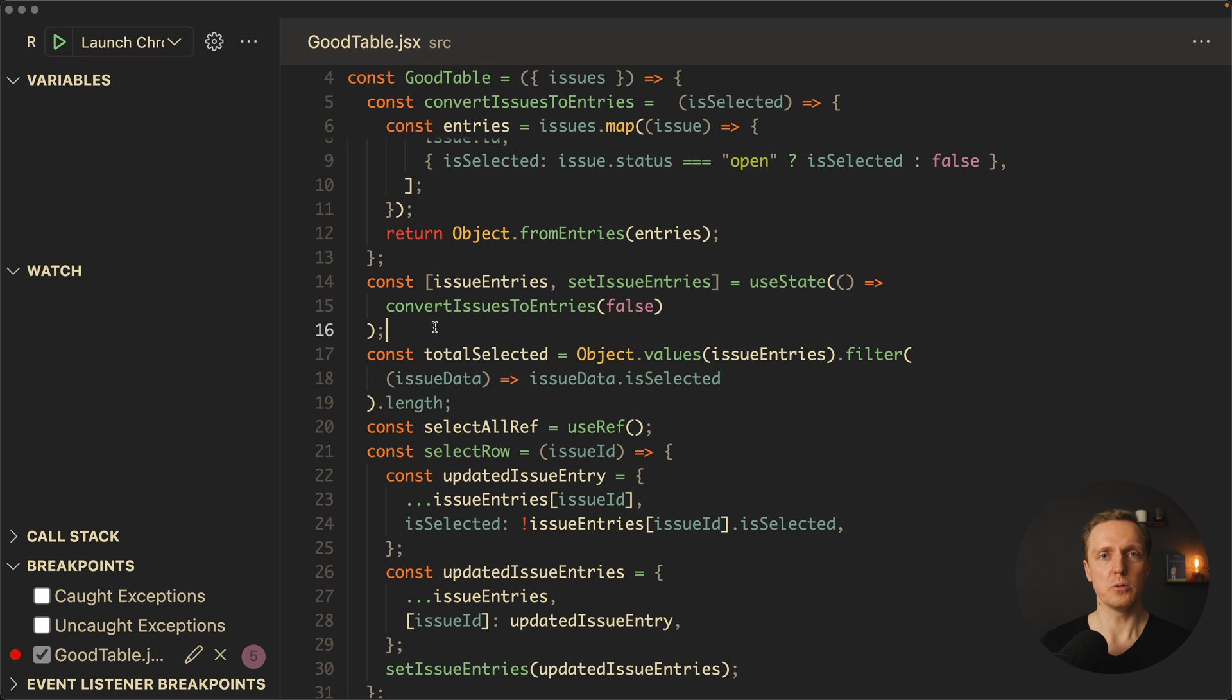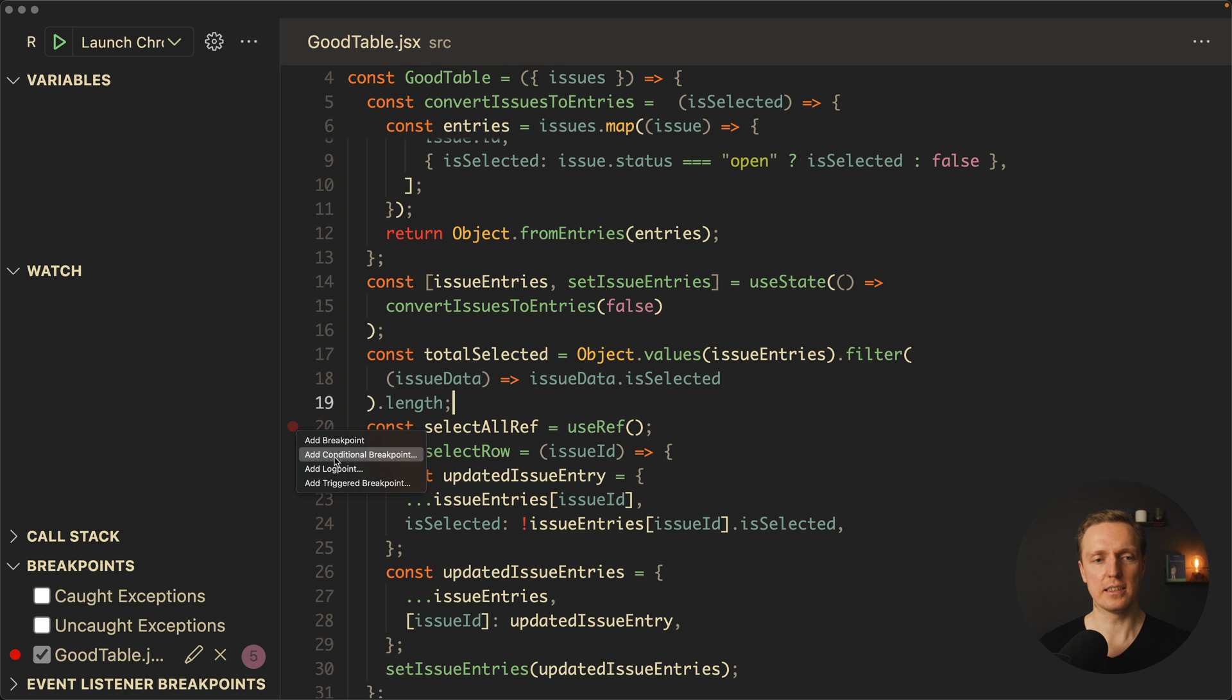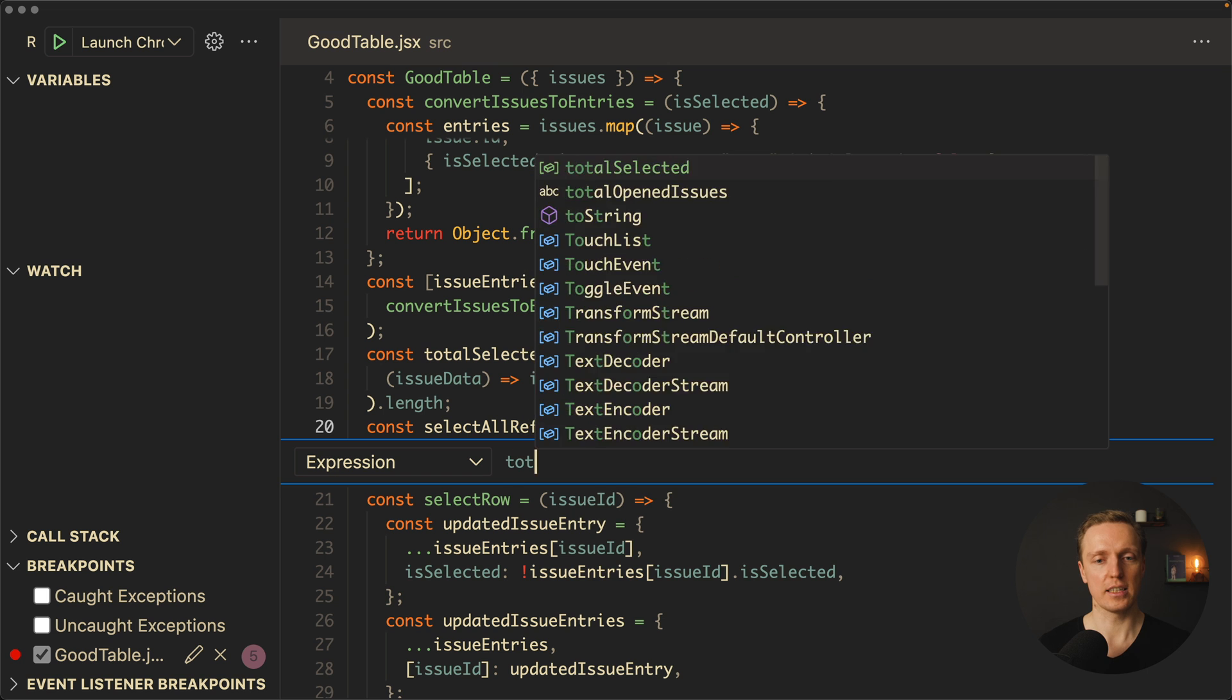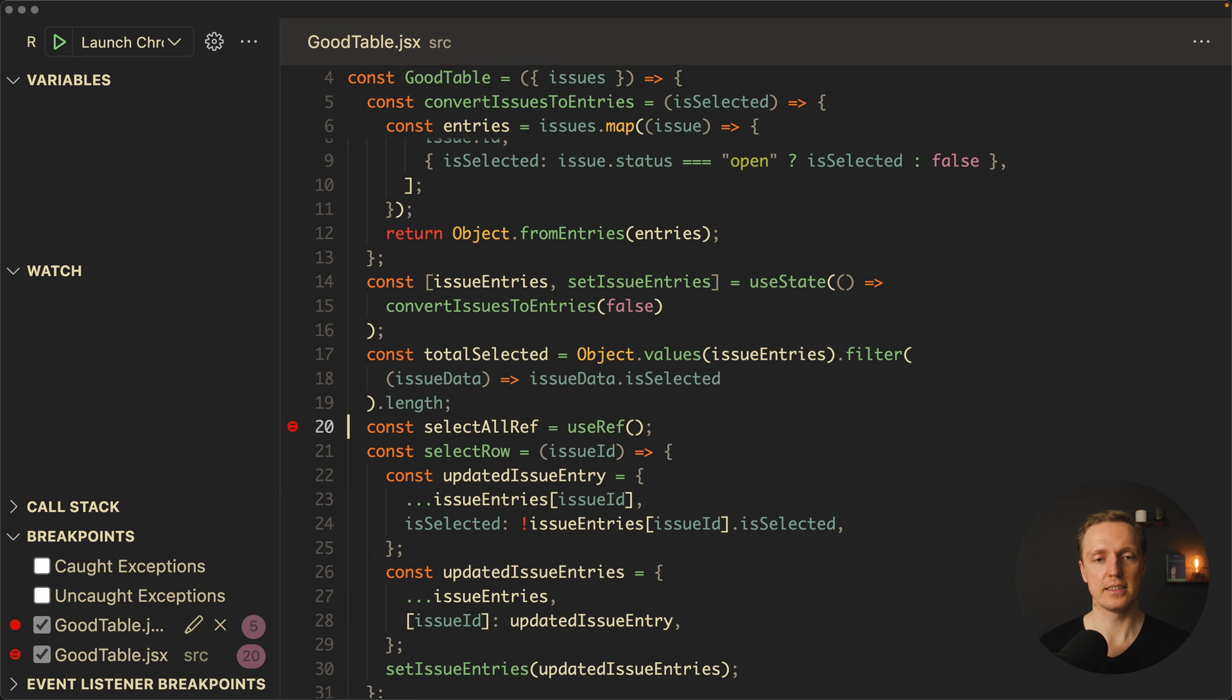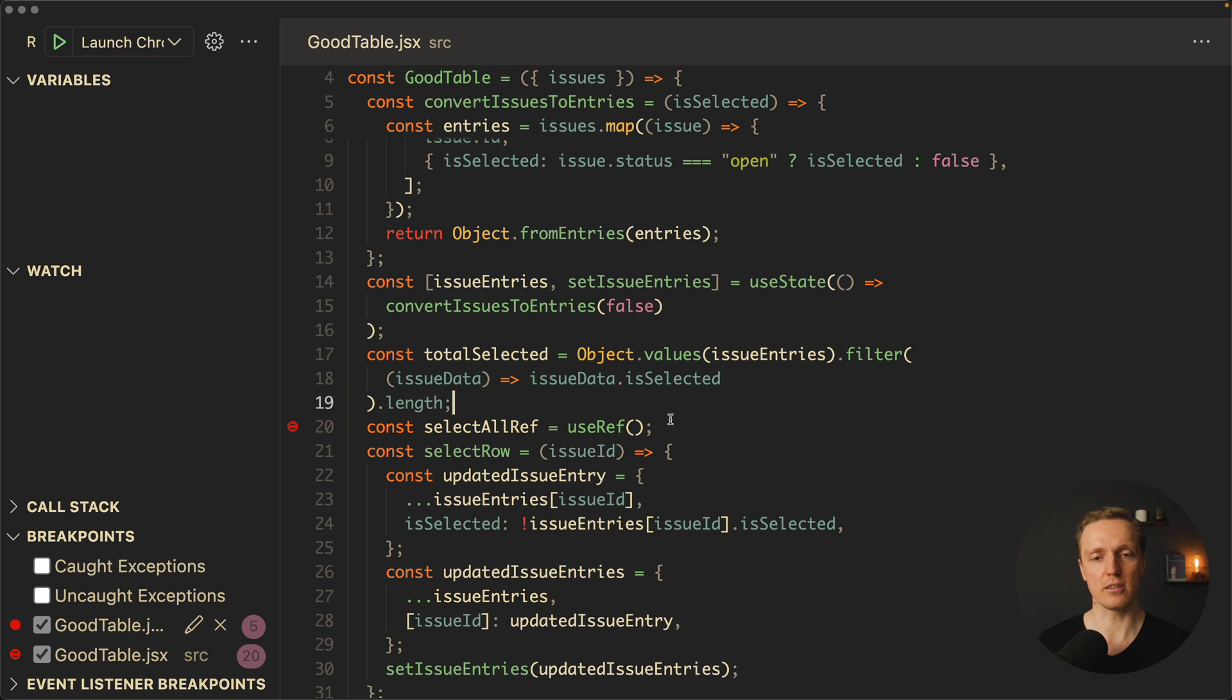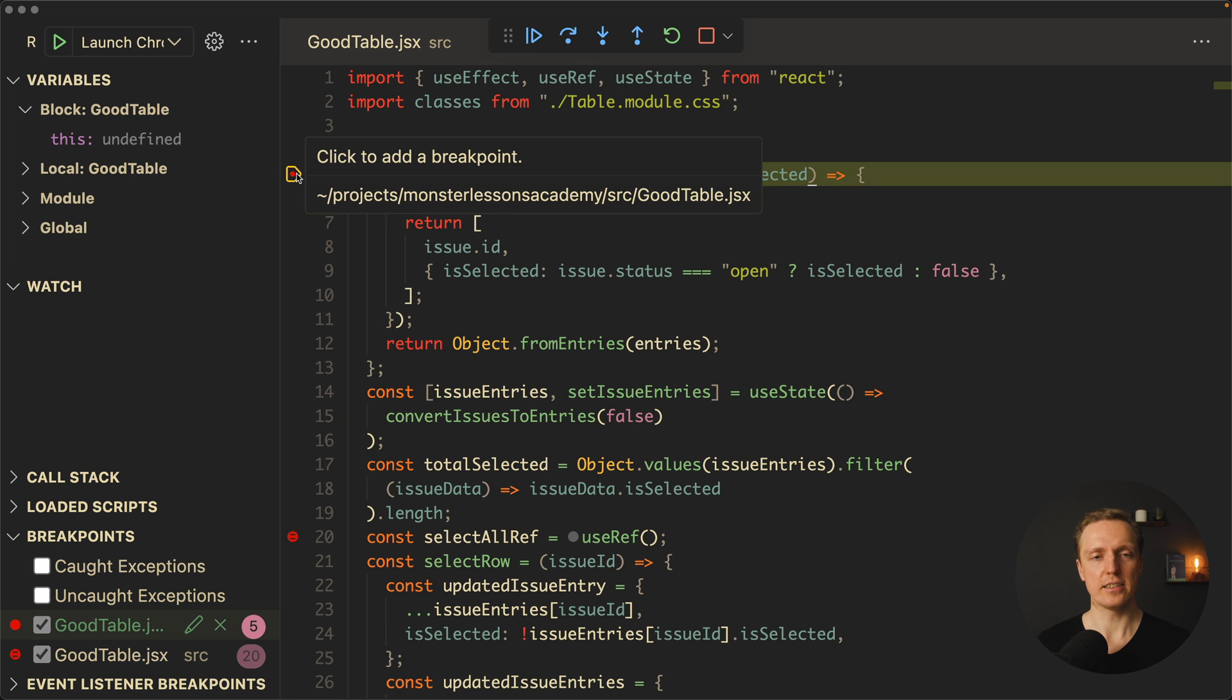And now I want to show you condition, which essentially means we can add a breakpoint with condition. I'm clicking here with right button, and here I select add conditional breakpoint. And here we can now write a condition with some variable. For example, with totalSelected. So here we can write totalSelected, we even get autocomplete, equals zero. I'm hitting here enter, and now we're getting a conditional breakpoint with condition totalSelected zero. Now I'm launching our Chrome again.